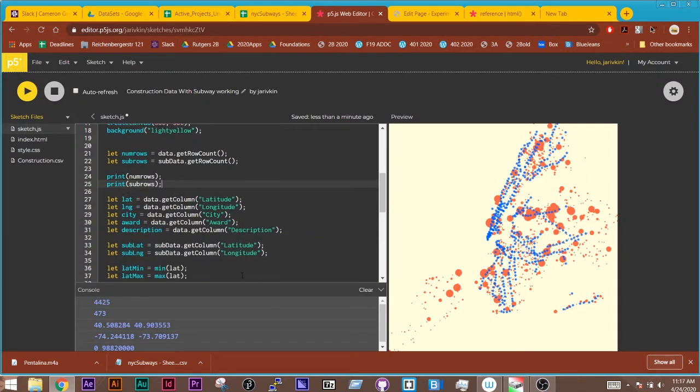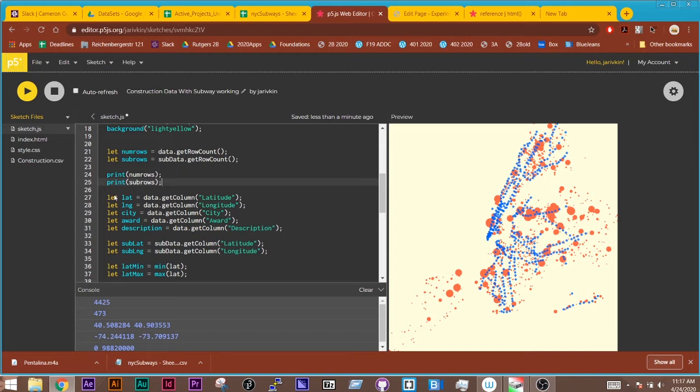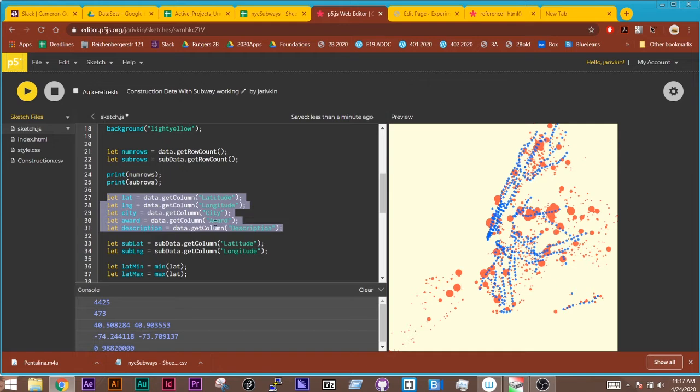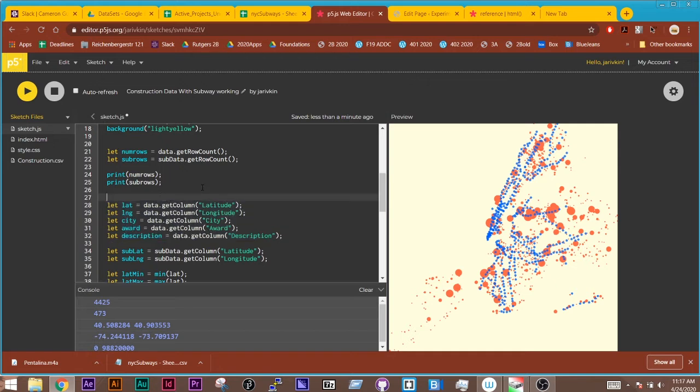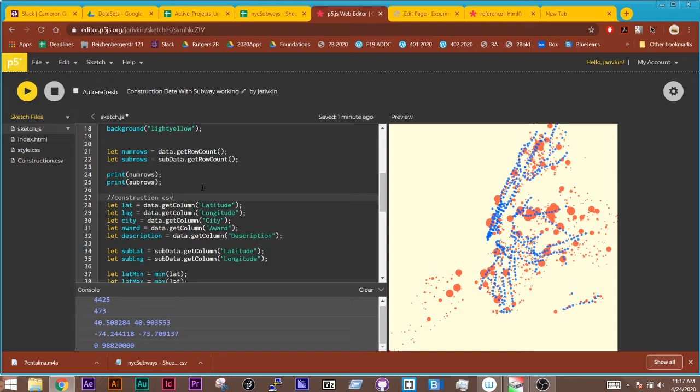And then I go down and I'm getting the latitude and the longitude and all of the other data, the city, the award, and the description. And this is all coming from the construction CSV. And notice I'm using data dot get column.